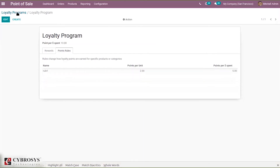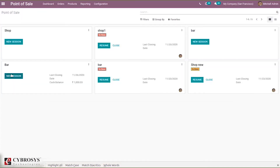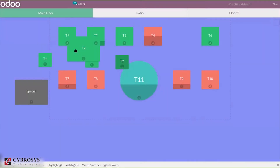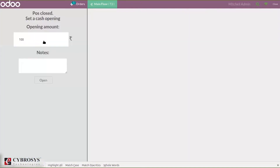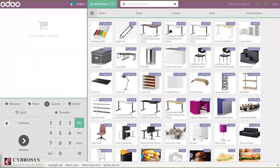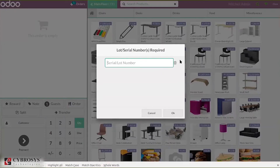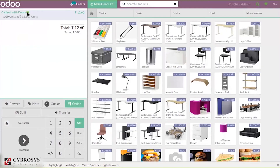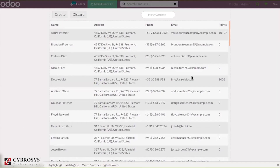Let's save this and open my session. I have already set the loyalty program for this session. That is because we have set advanced cache control. Now let's choose a product — I'm choosing Cabinet Doors. After selecting the product in the order line, let's select a customer.